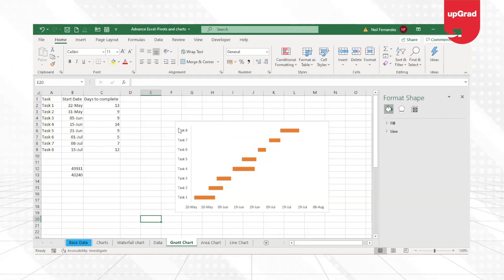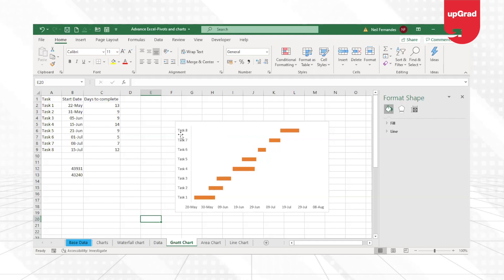We prefer to see the task in the other way around where task 1 is going to be the top, task 8 will go at the bottom.